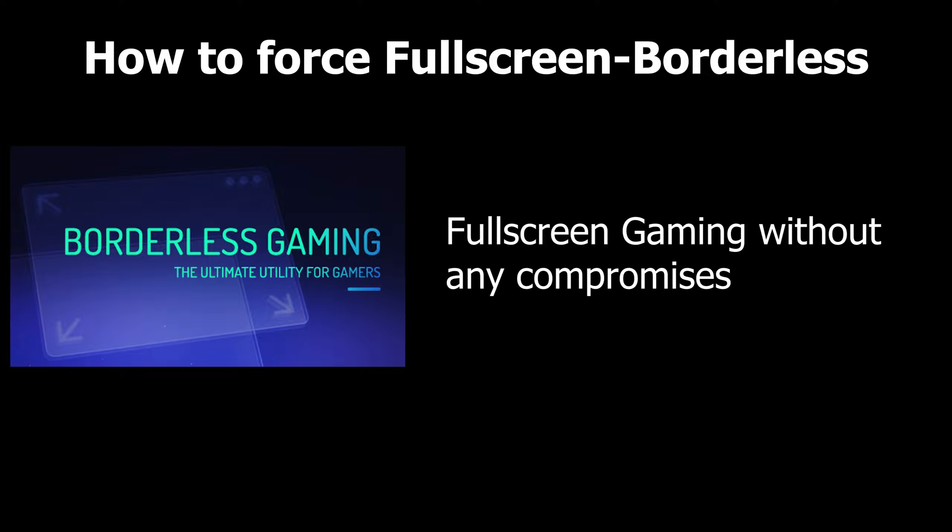Borderless fullscreen fixes this issue and so this video will show you how you can force borderless fullscreen in any game you want without any downsides. To accomplish this, we will be using a program called Borderless Gaming.